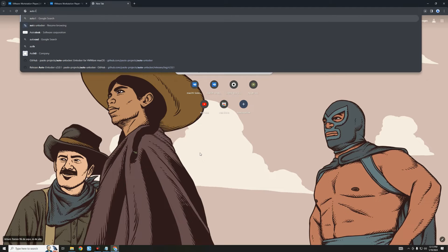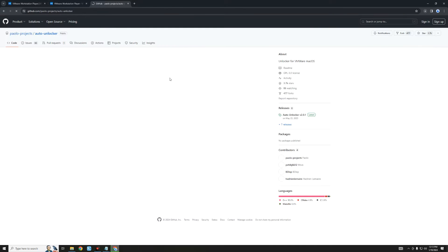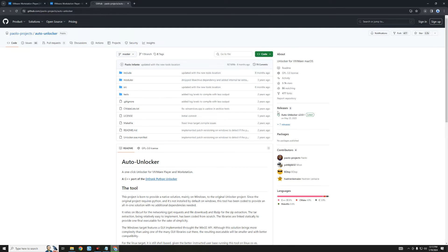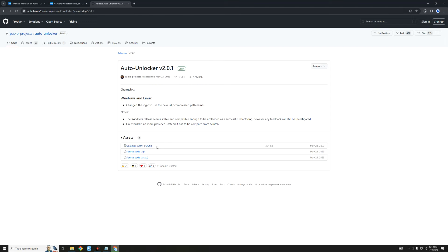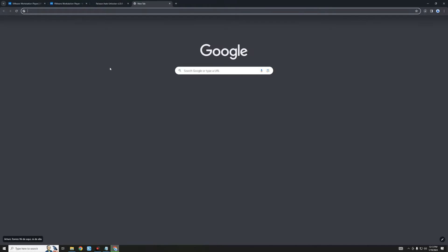Click Download Now under Windows and it should start downloading VMware. Next, we also have to download Auto Unlocker — this software is going to allow us to install macOS Big Sur to our VMware. Click on the first link that heads to the Polo Projects page. I'll provide the link in the video description. Click on the latest release and you should see Unlocker — the latest version. Now let's download the zip file.